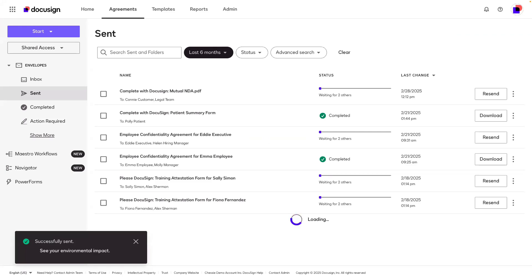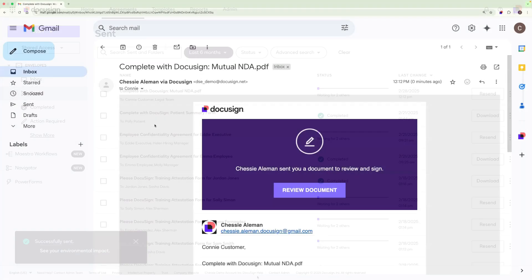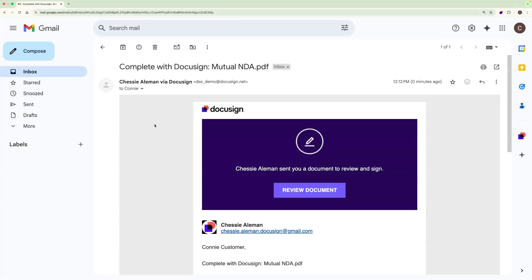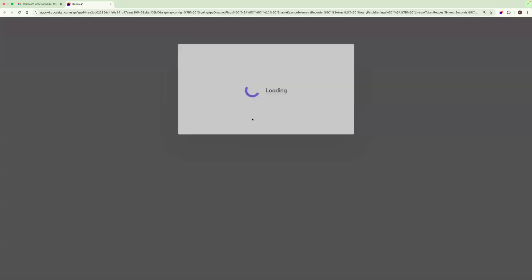So now let's observe the signing process. The first notification will be for my customer, Connie. I'll go ahead and have her come in and review and sign the agreement.